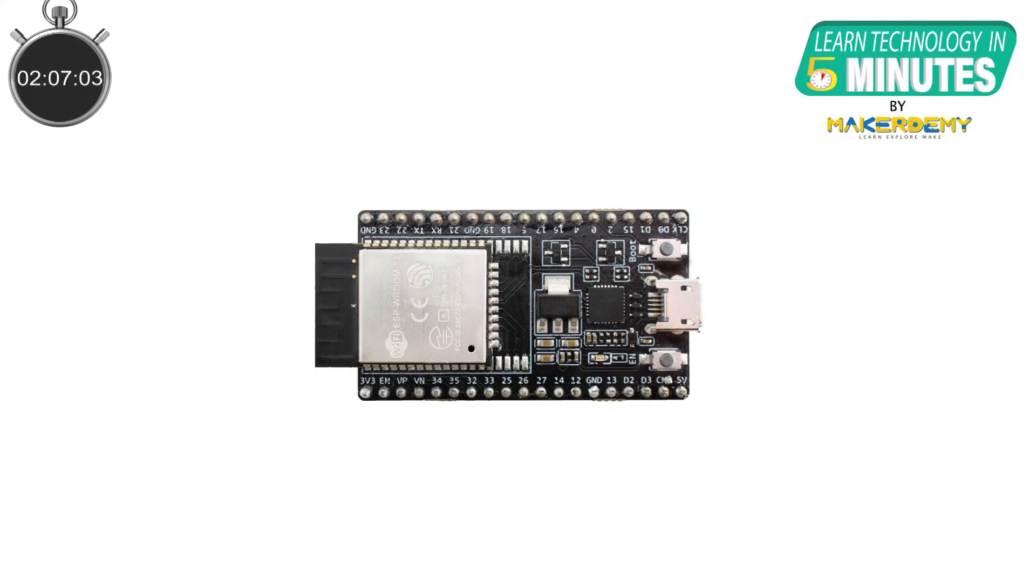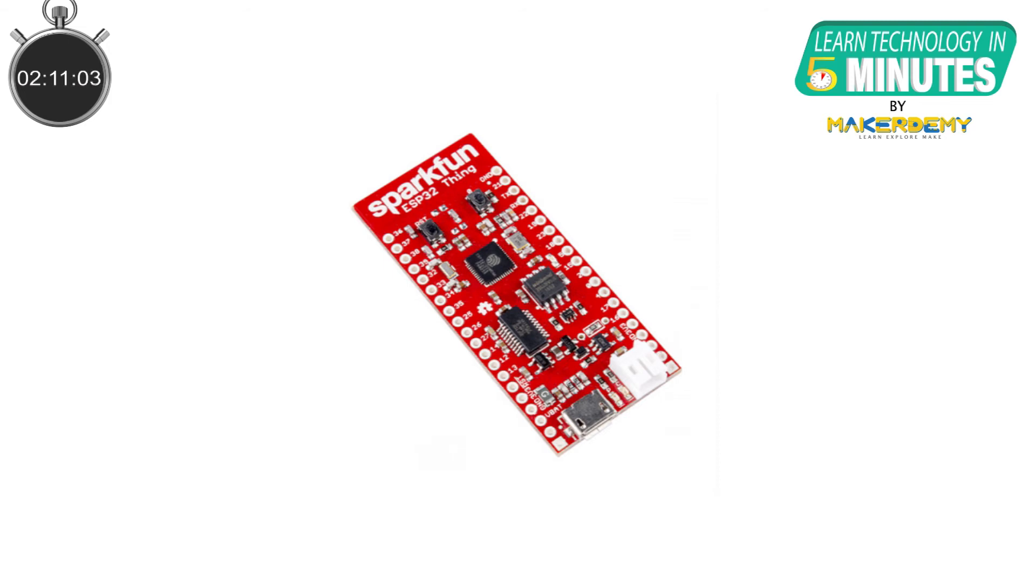In most of the boards out there, there will be a dedicated boot button. But to make it more user-friendly, some versions of the board will automatically handle the boot mode and execution mode based on the operation. SparkFun ESP32 thing is one such ESP32 board.